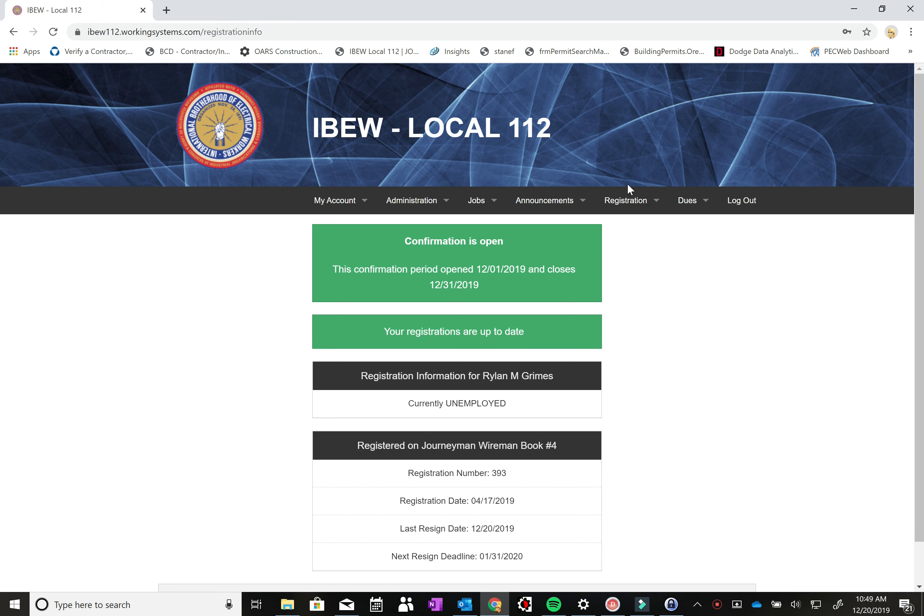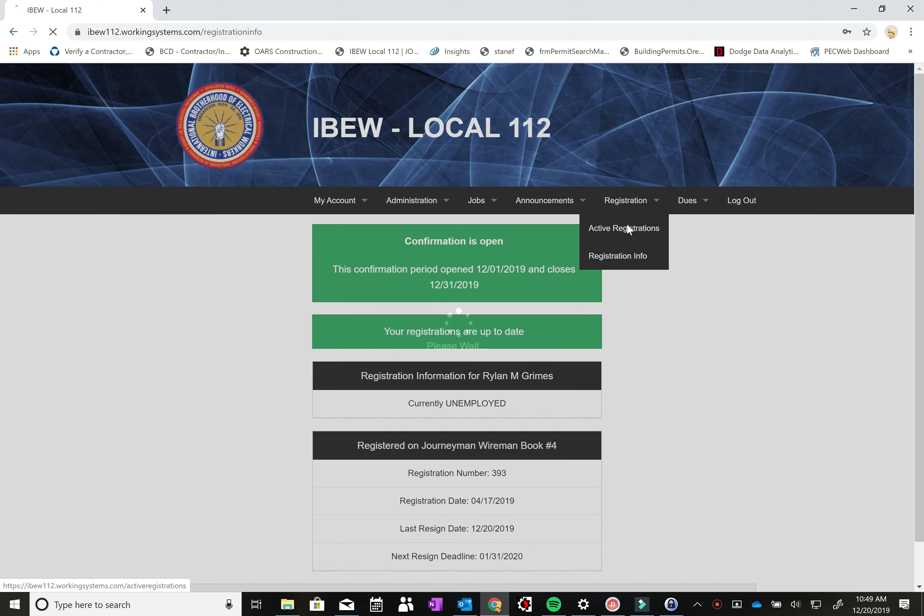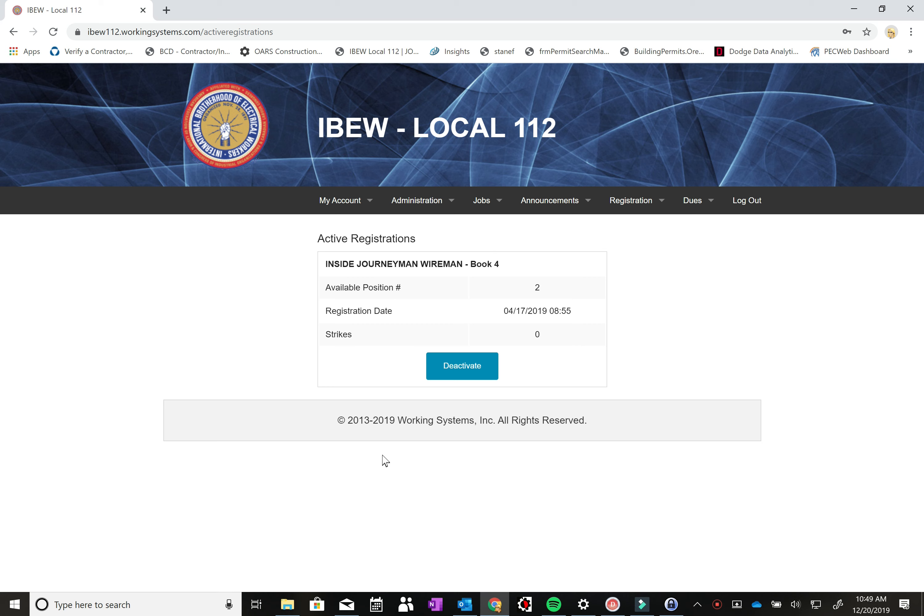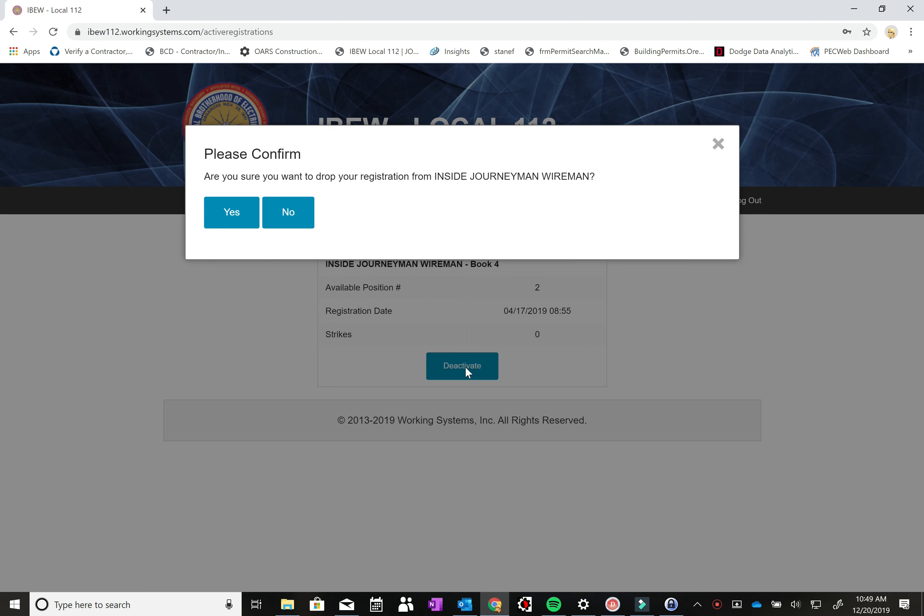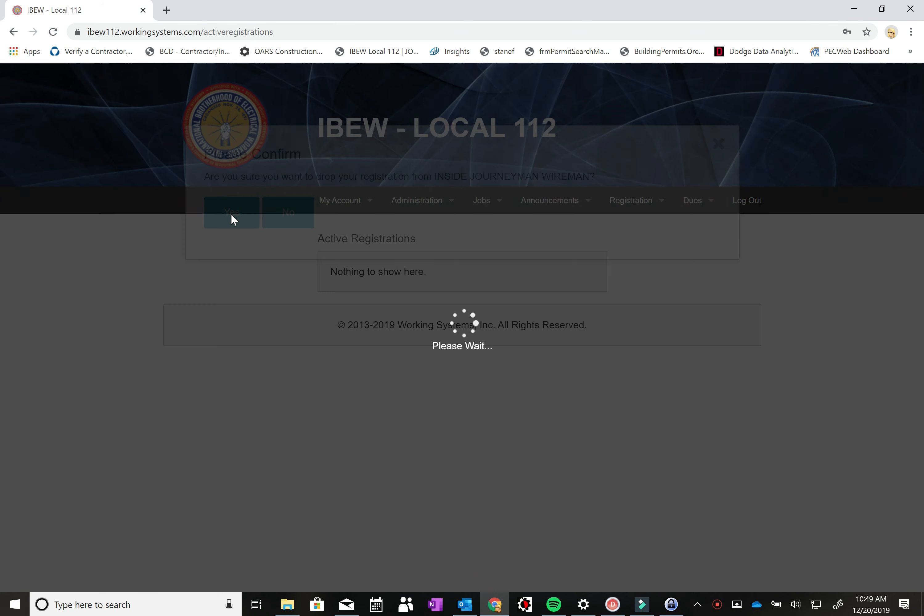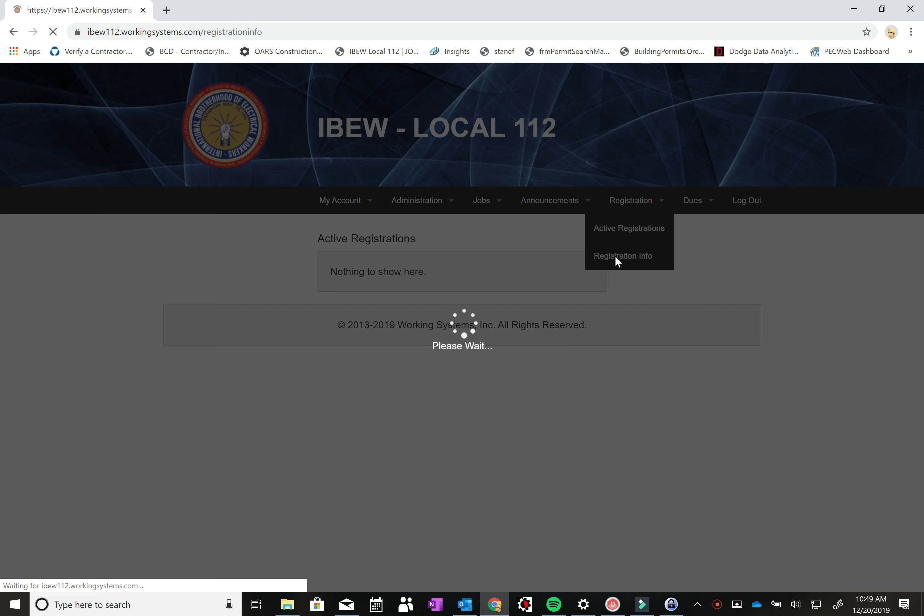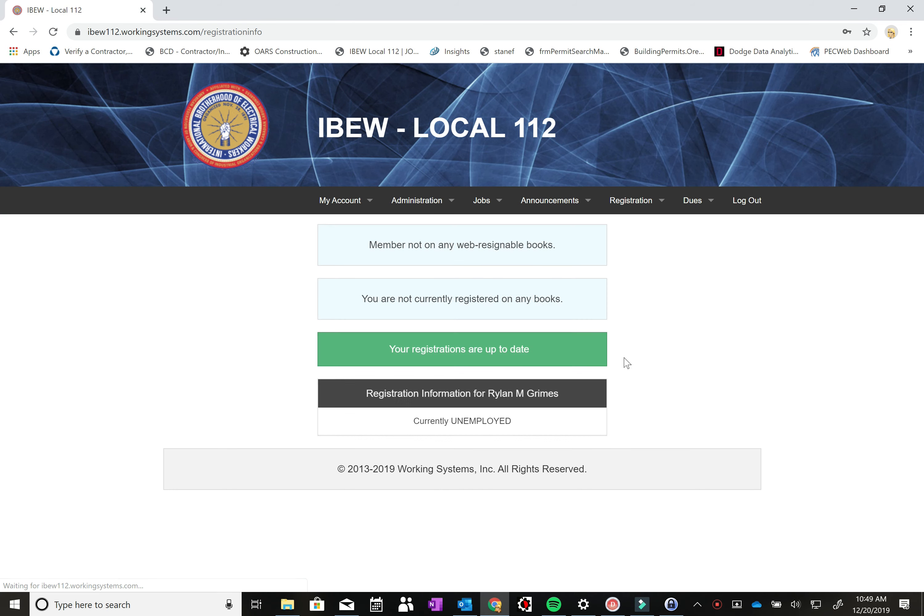So the next tab we want to go to is under registrations and active registrations. Here it's got a lot of the same information, but one thing we added is the ability to remove yourself from our books. So a lot of our travelers might find that helpful. You can come in here and you hit deactivate, and it says are you sure you want to drop your registration from the inside Journeyman Wireman book. You hit yes, and now it'll say nothing to show here. And if you go back to registration info, it will show that you are not on any registered books.